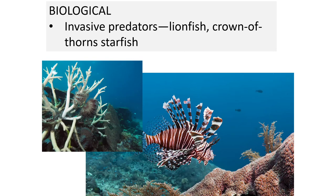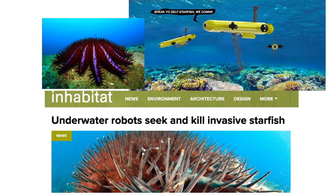There are also biological concerns because of invasive predators. The lionfish is an invasive species that is becoming very common, which is unfortunate because it is wiping out many other species that rely on coral reefs. One cool thing happening is they're trying to get rid of invasive starfish using robots, which is a neat human engineering design solution to some of these problems.